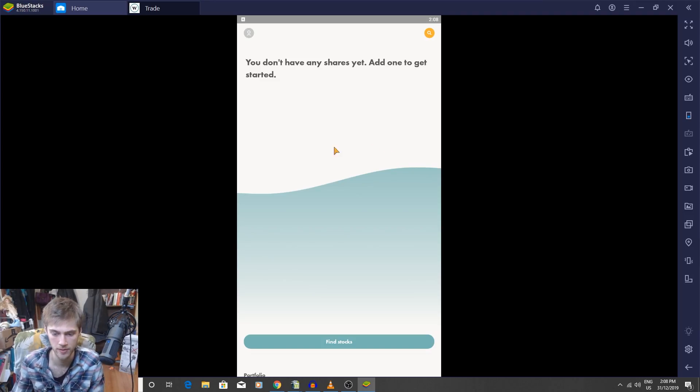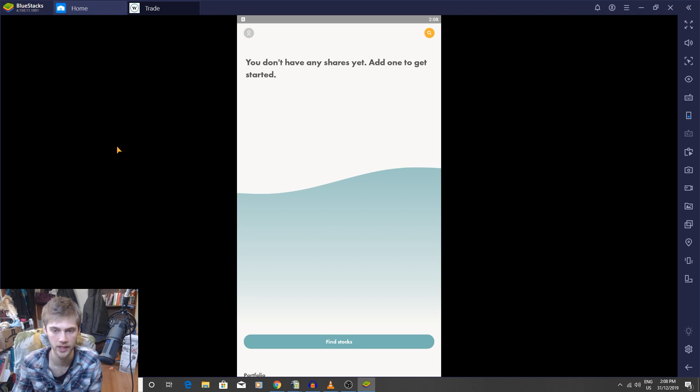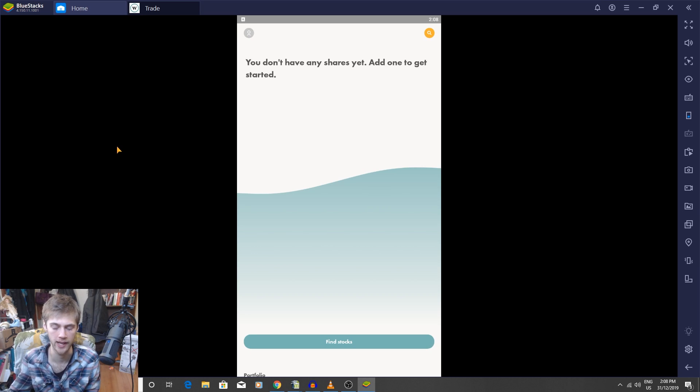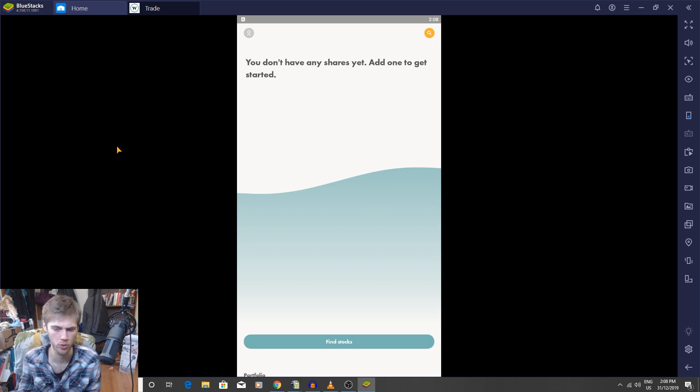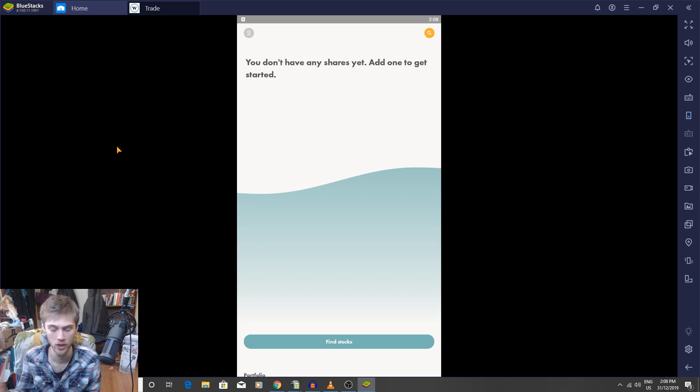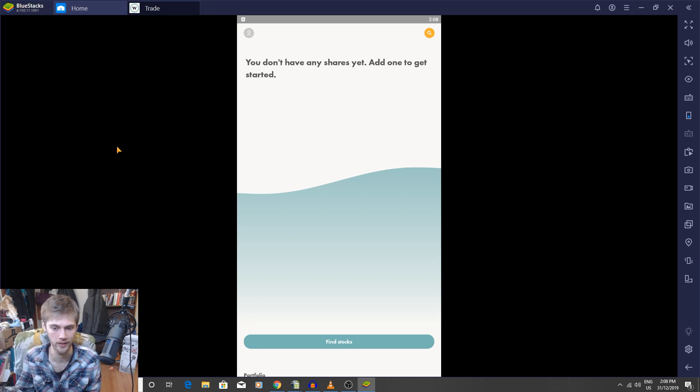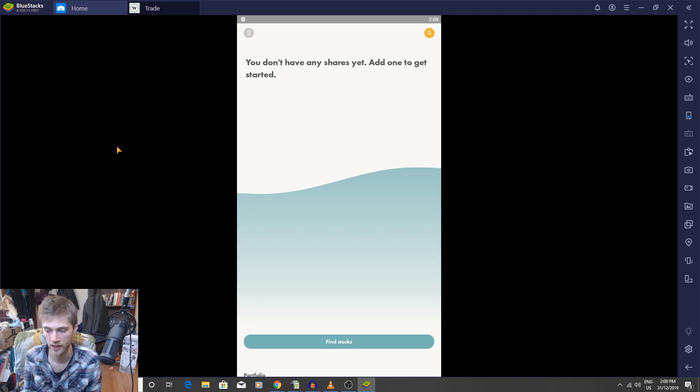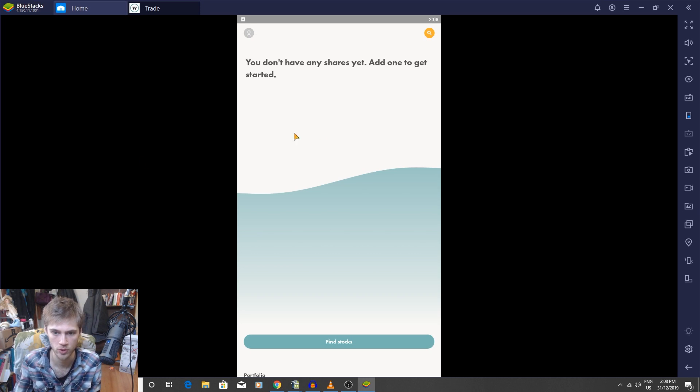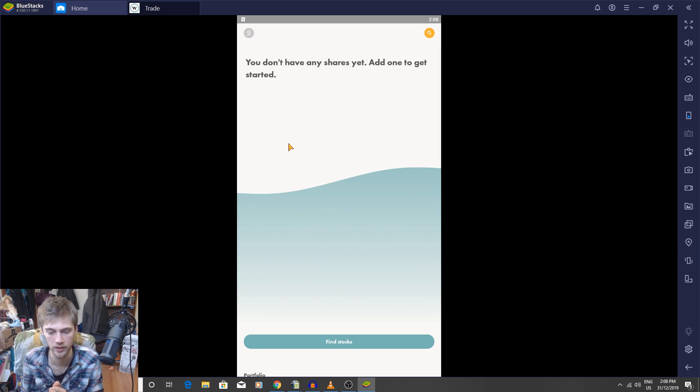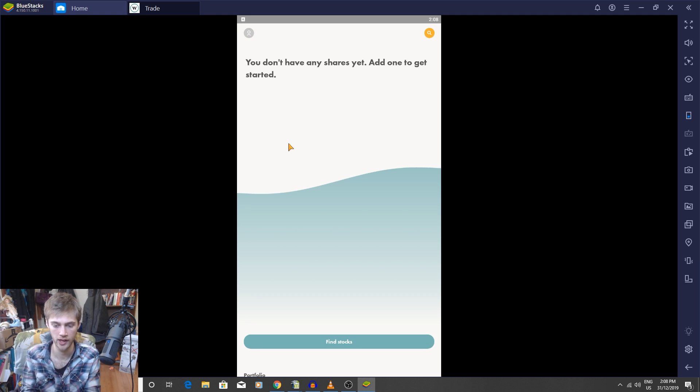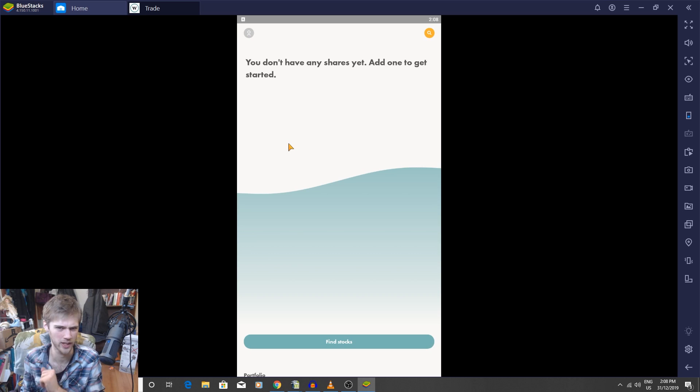Here we are, so I am in my Wealthsimple Trade account. I want to point out that Wealthsimple Trade is a mobile app, so I'm actually using BlueStacks on my computer to create an Android emulator and I'm basically just recording my screen. This is a cool way to work around if you prefer to use a desktop. I know it doesn't look the best on screen with this little phone square box, but for now this is the only way I can think about doing this.